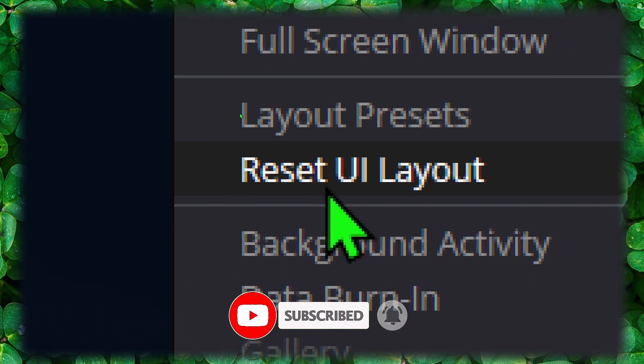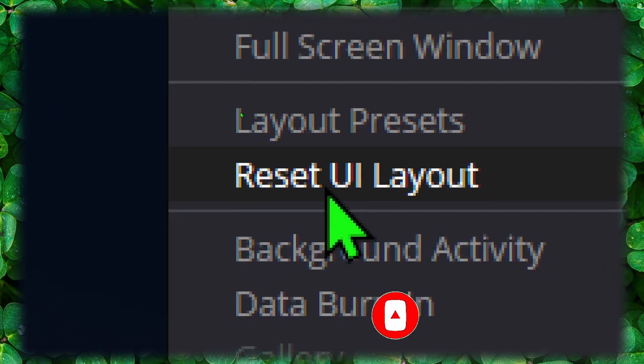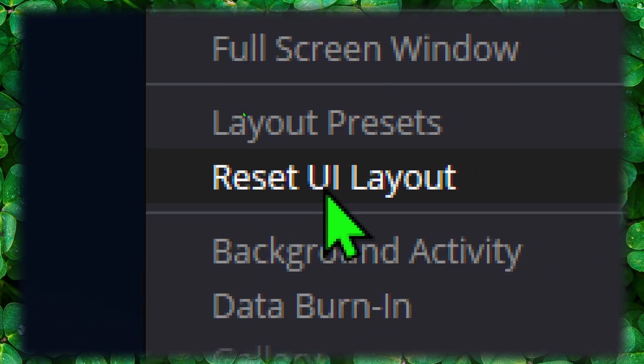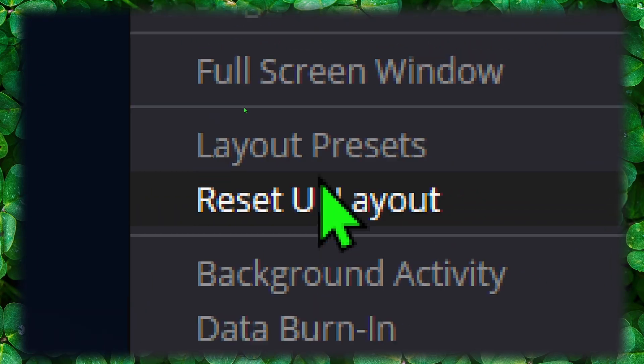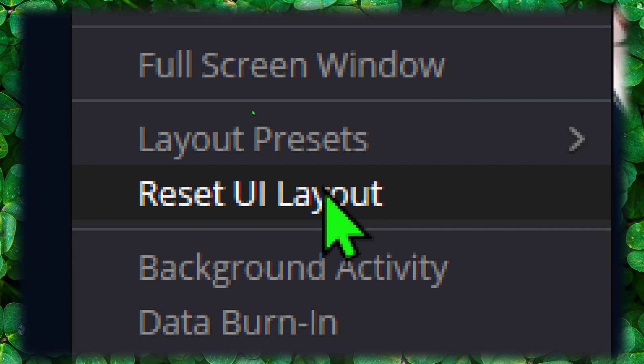Click on it and yeah, you will just reset the UI layout.